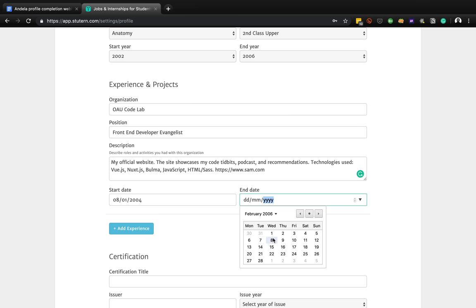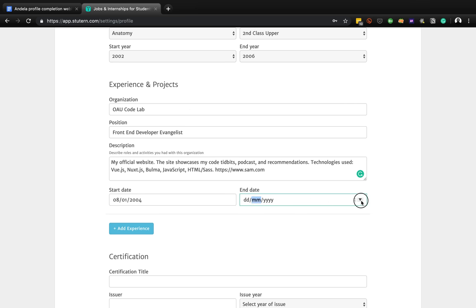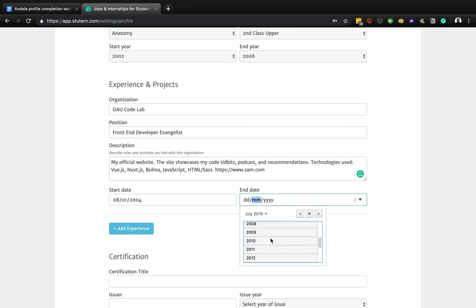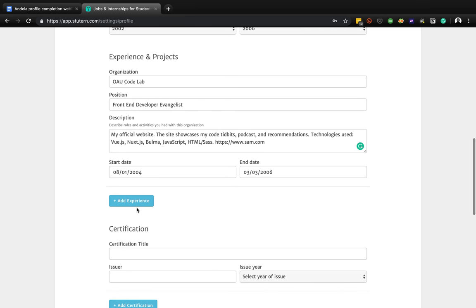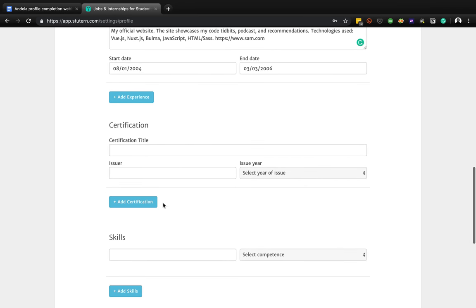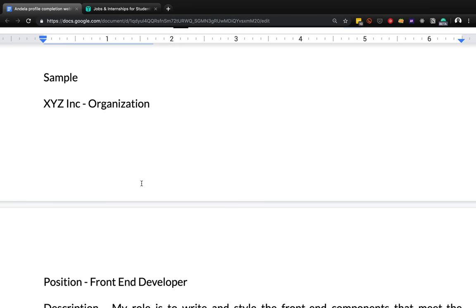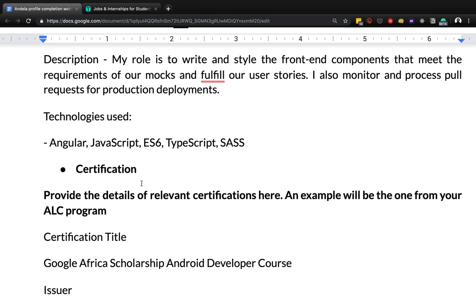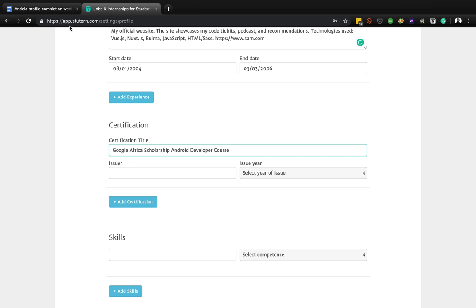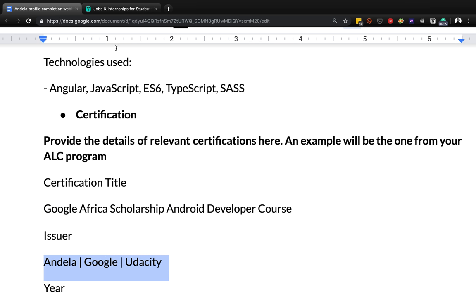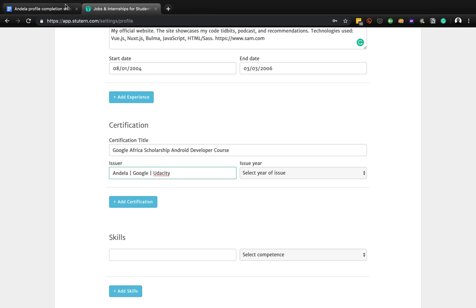You can add more experience by clicking the button, but now let's move on to certifications. If you've been certified by anyone - for example, a big one is the Google Africa Developer Scholarship - you can put in the certification title, the issuing organization like Google or the relevant university, and the year it was done, for example 2018.